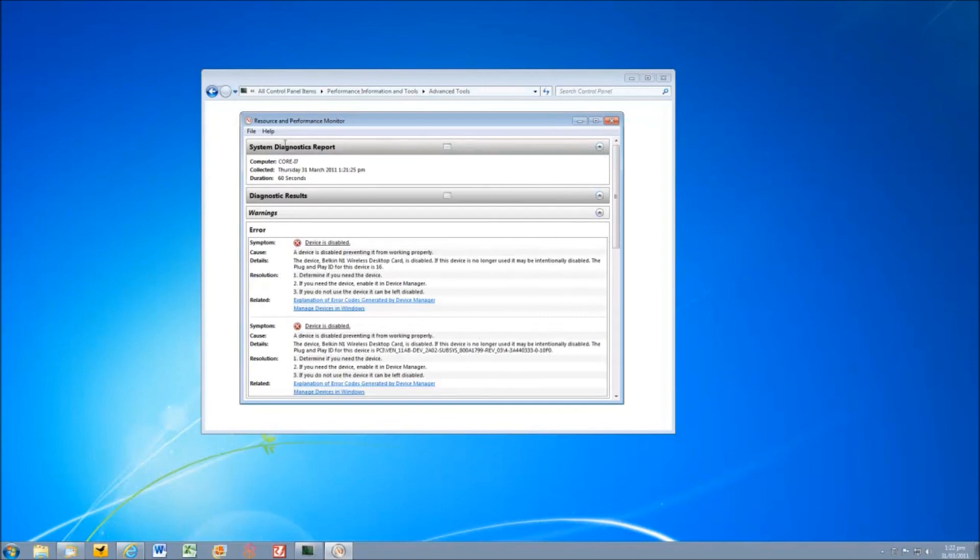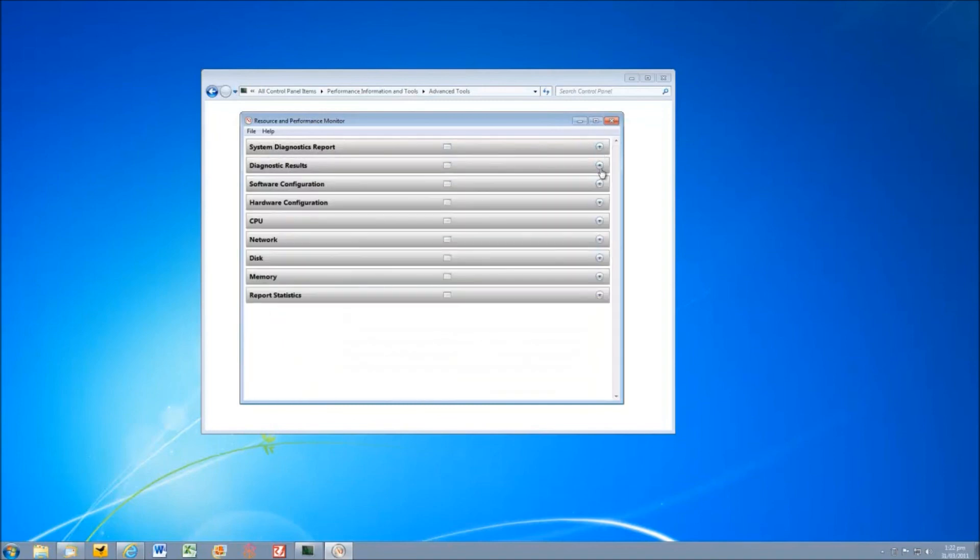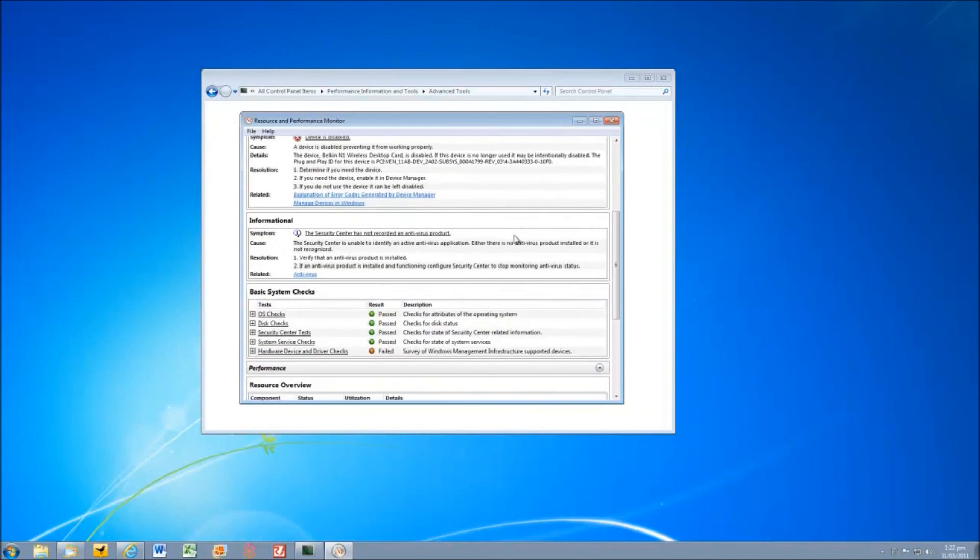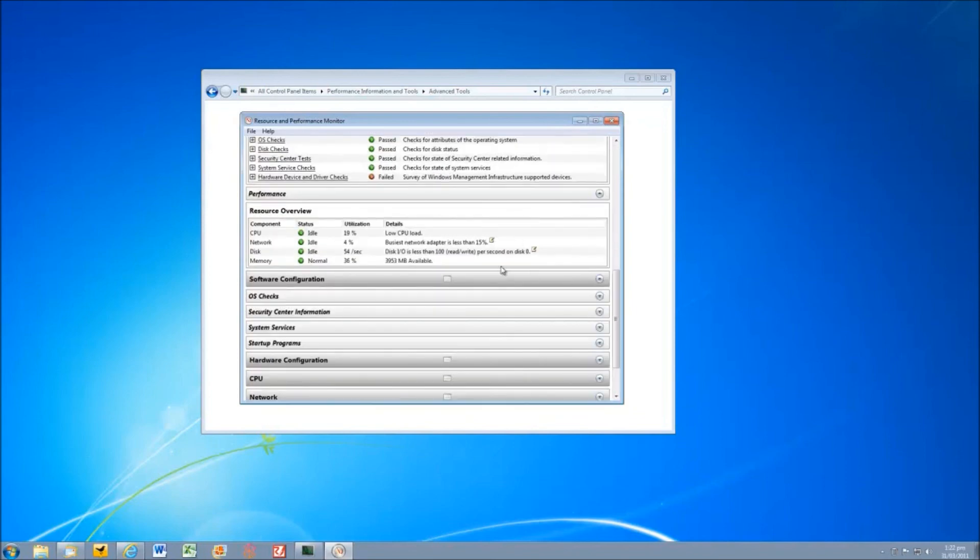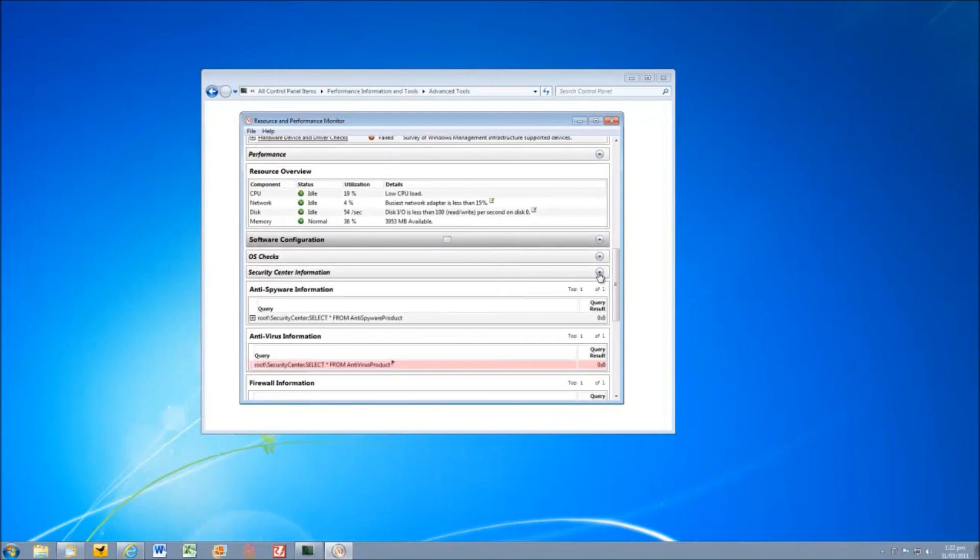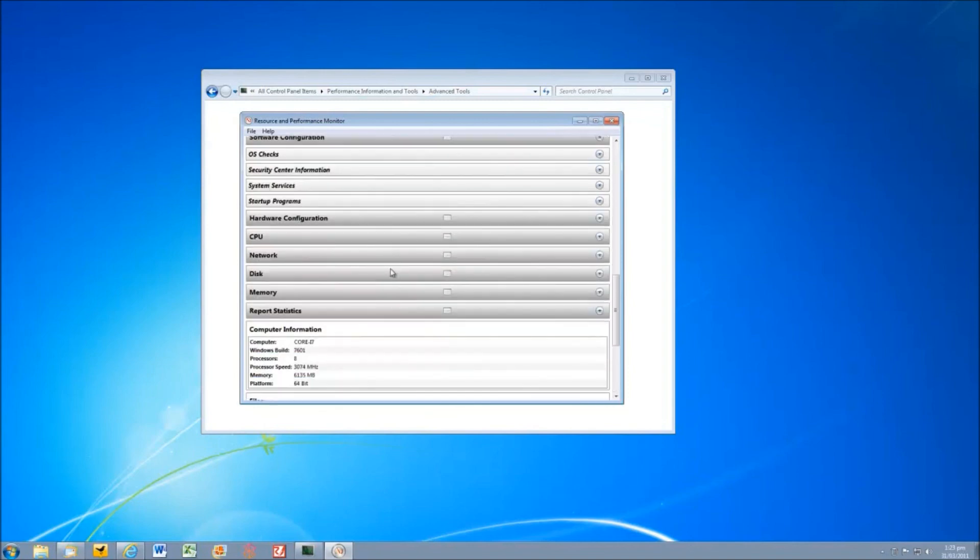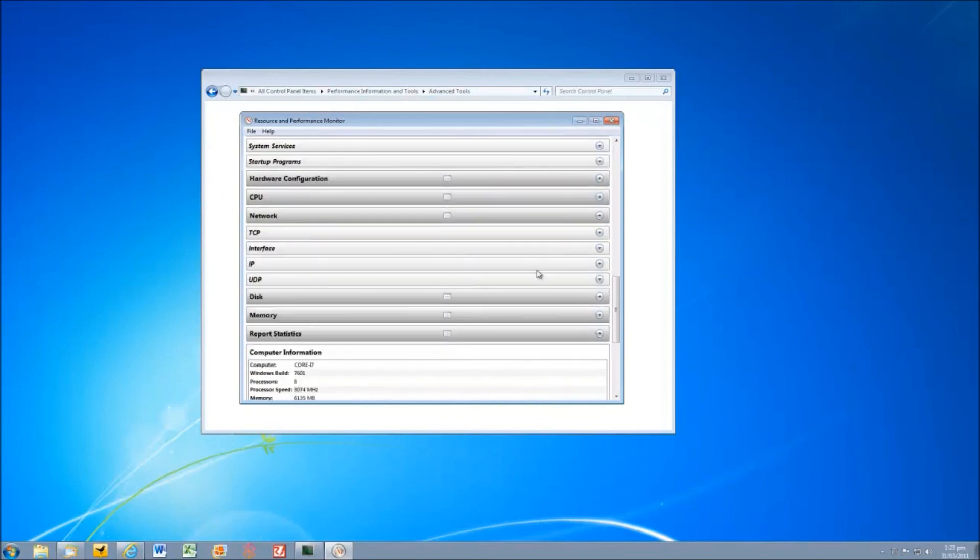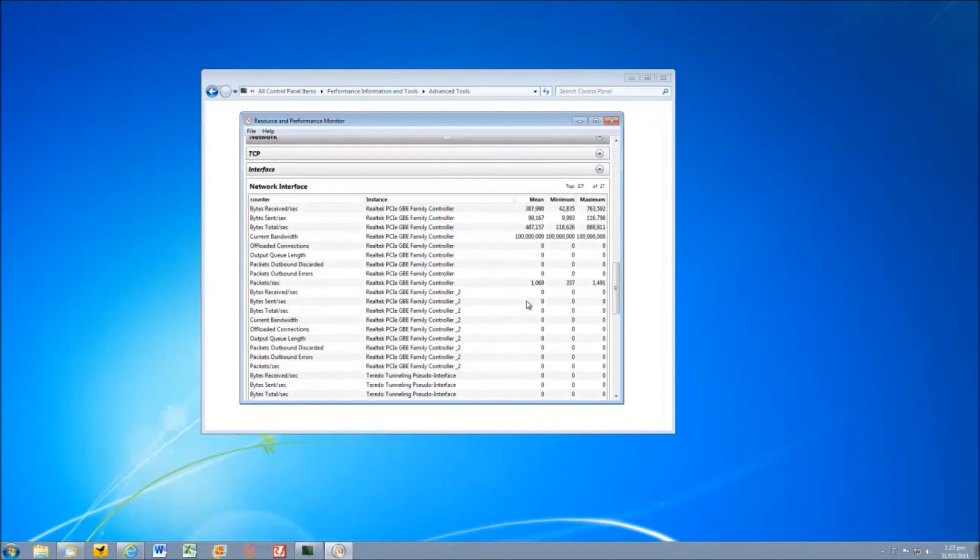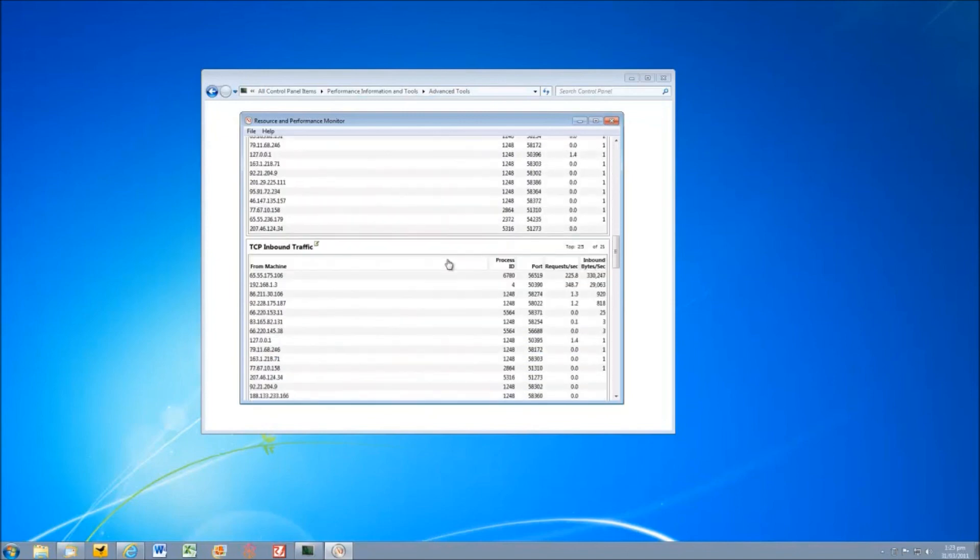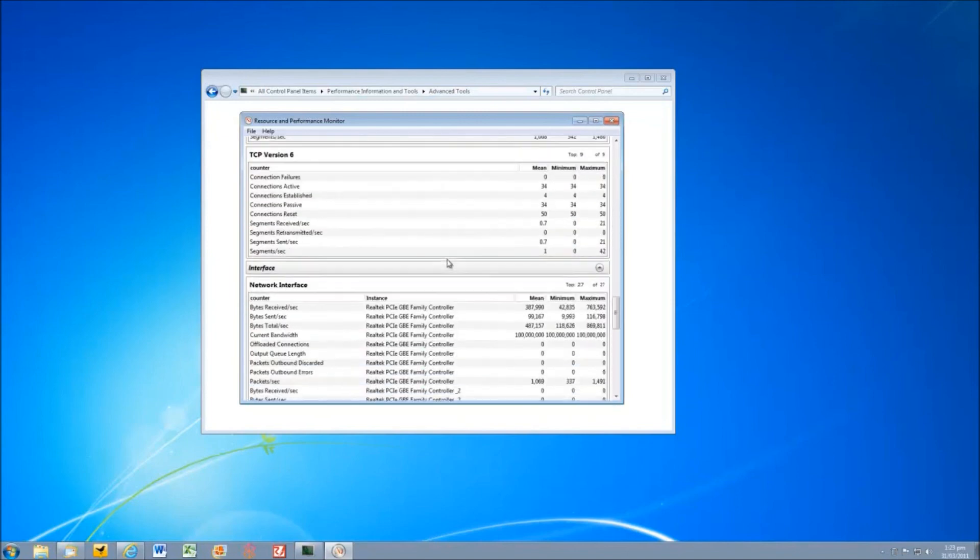When the report appears we'll see that it's organised into a whole series of collapsible panels which gives us our information here. So we've got our main system diagnostics report, our diagnostic results here which is telling us about device drivers that are disabled. We have our software configuration panels and these are all collapsible as well. We've got hardware, CPU, network, disk, memory and report statistics panels which give us all sorts of information. There's a huge wealth of information. All the information that we've seen in those previous panels is included here and is a snapshot of everything going on in that computer at the time.